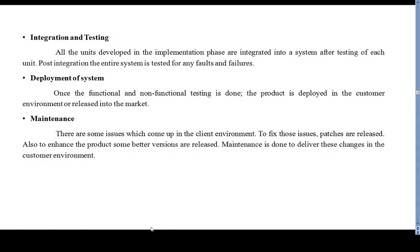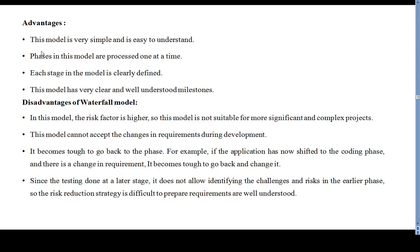Deployment means delivering the product to the customer. After release, maintenance involves fixing issues that come up in the client environment and maintaining the quality of the product for the end user.